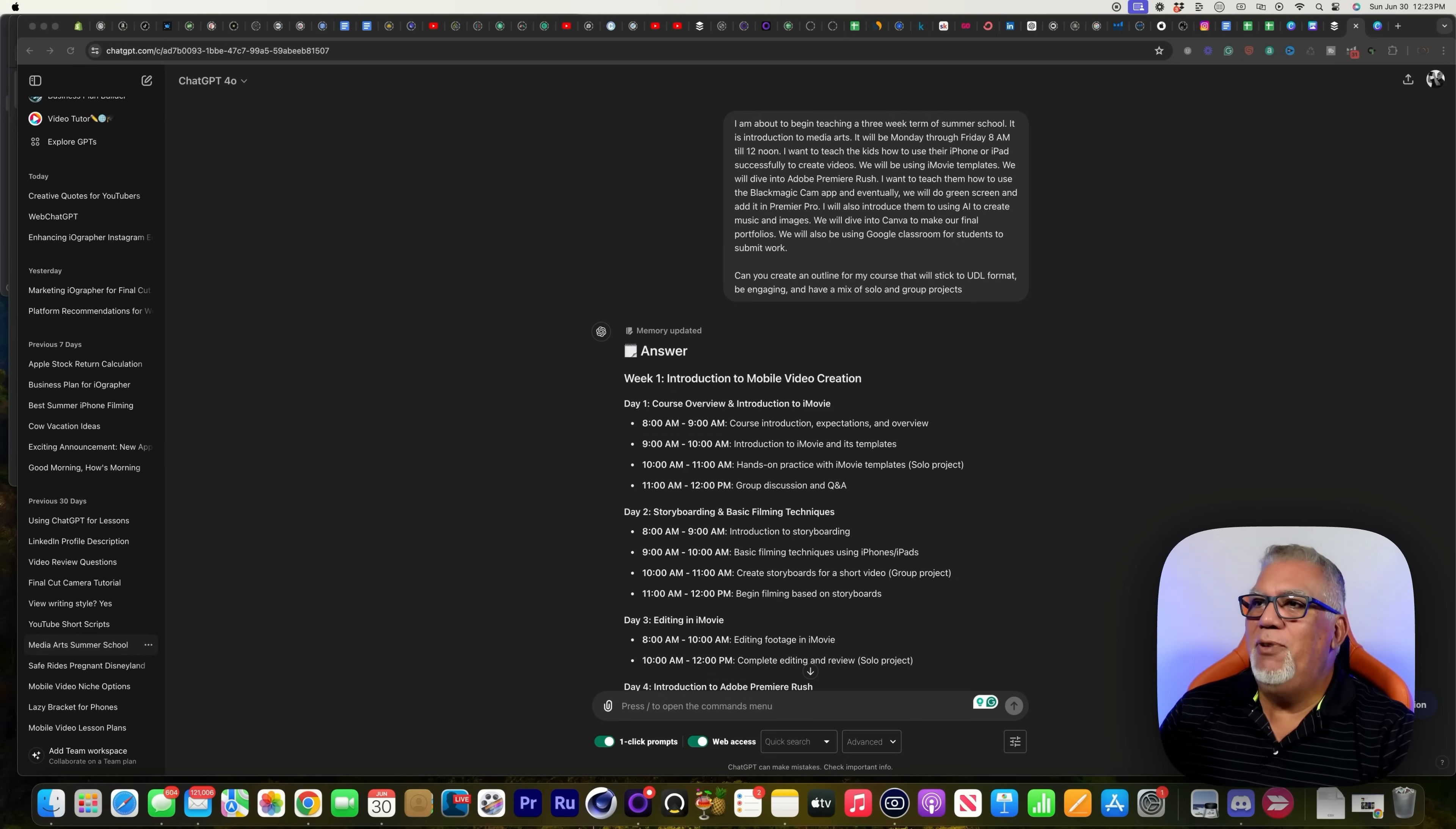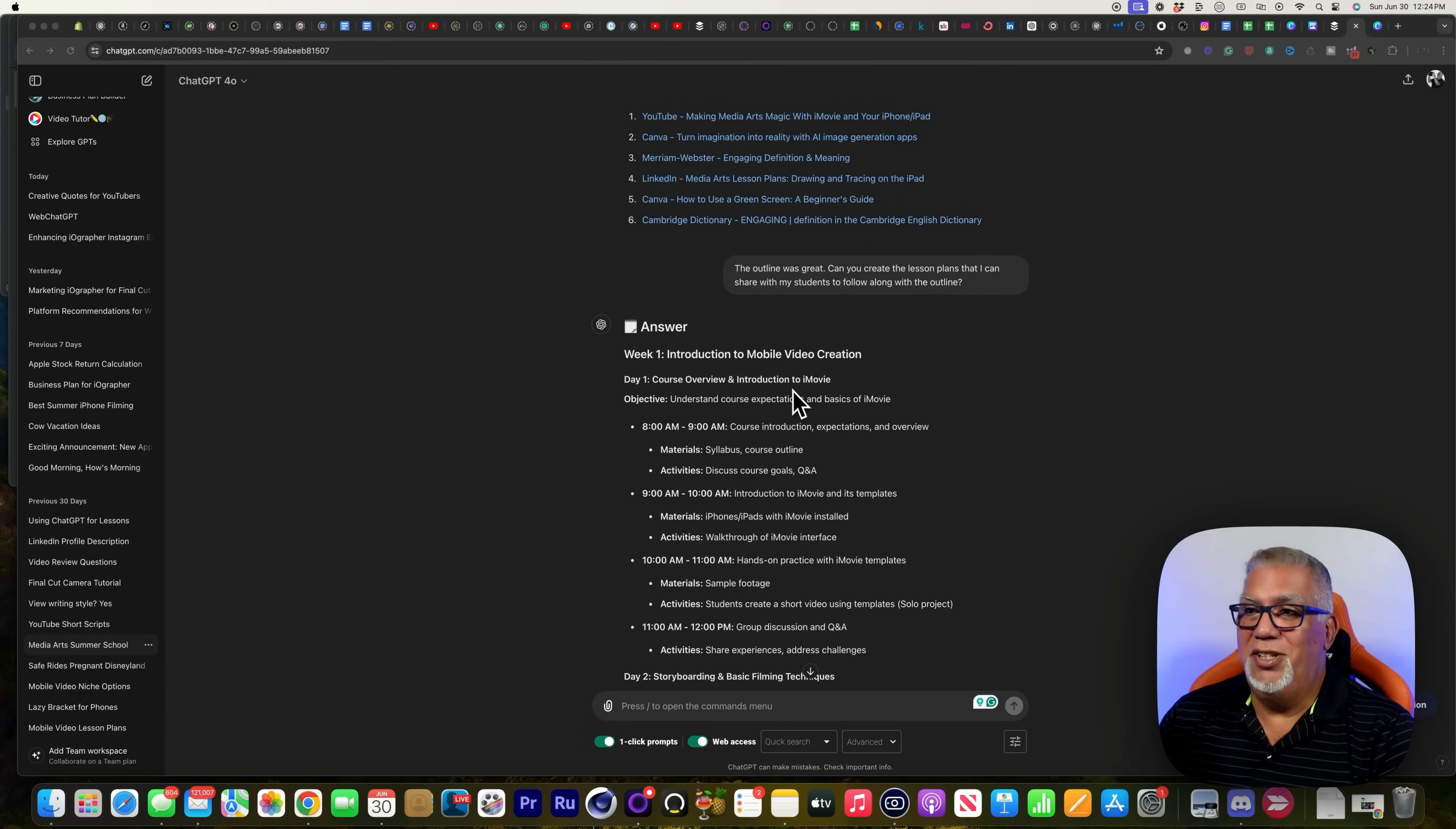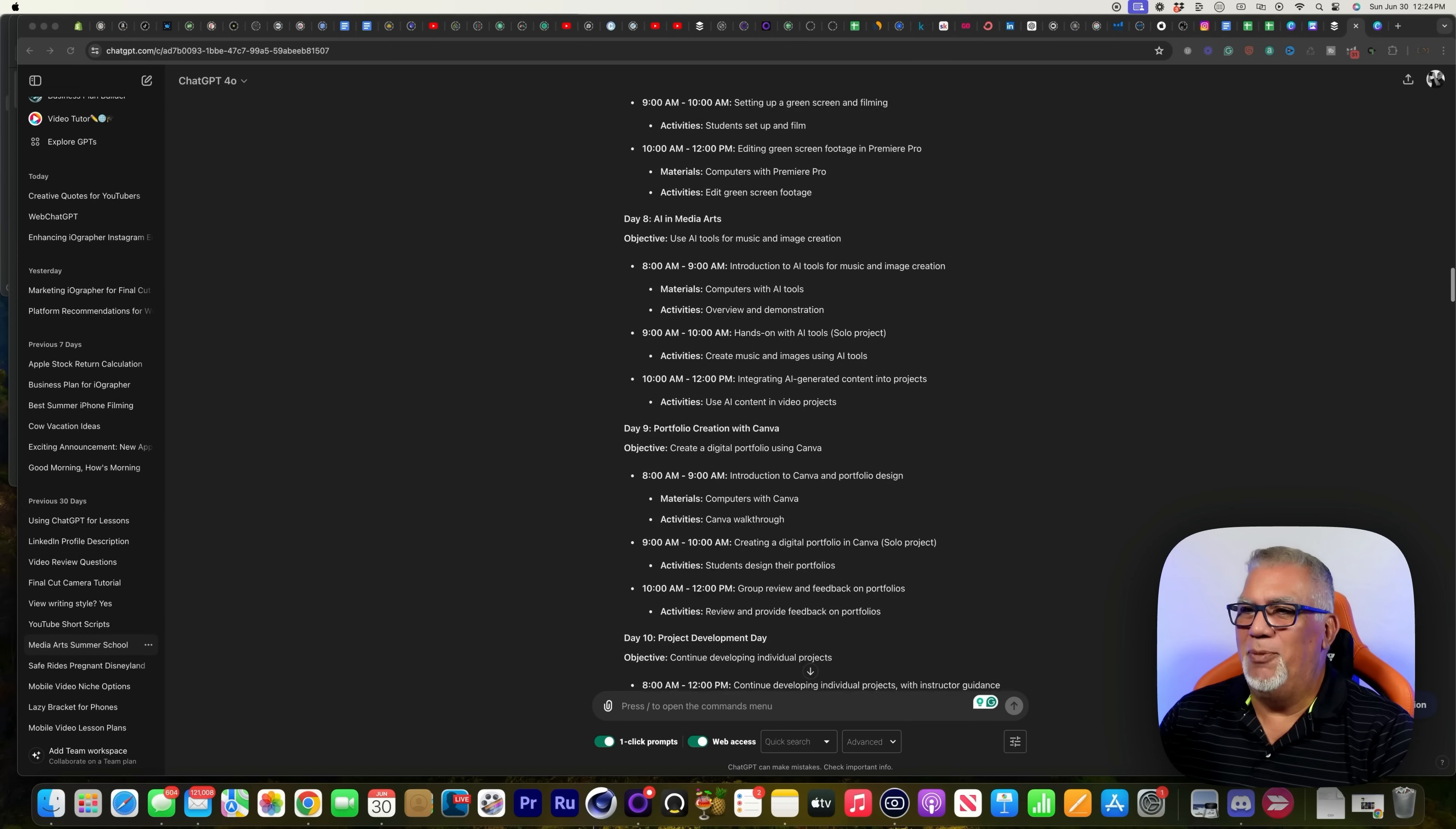So once again, we were in ChatGPT. I wanted to teach a three week summer school class. I didn't want to do what I do every year, so I wanted to refresh it. I gave it specifics that I'm looking at teaching and it created an outline in UDL format and here it all is. Then I asked it to make lesson plans that I could share with the students from eight to nine, nine to ten. I followed this to a T and it was flawless. The timing was great. So kudos to ChatGPT for helping me out this summer.